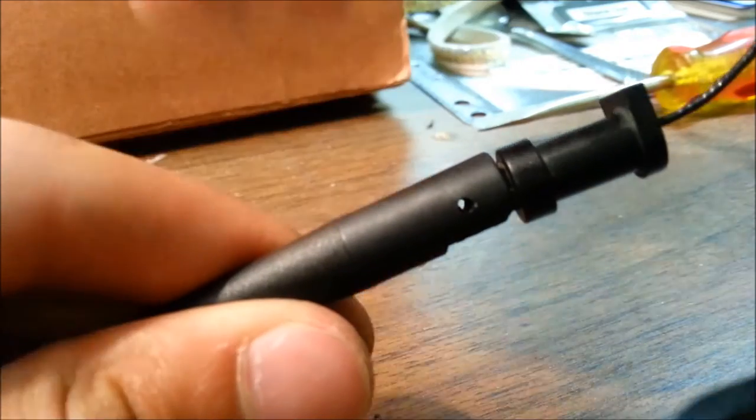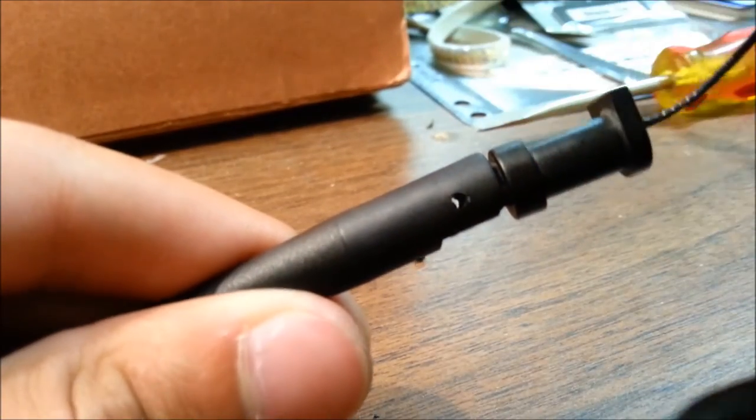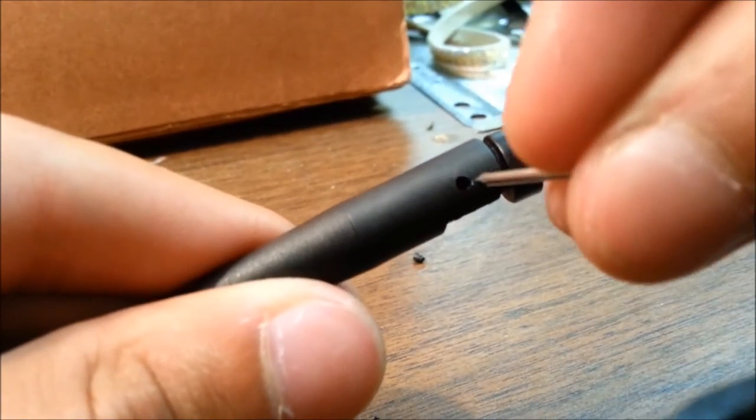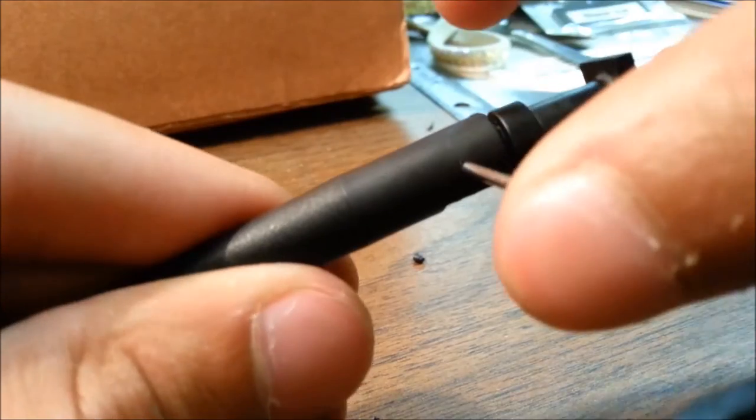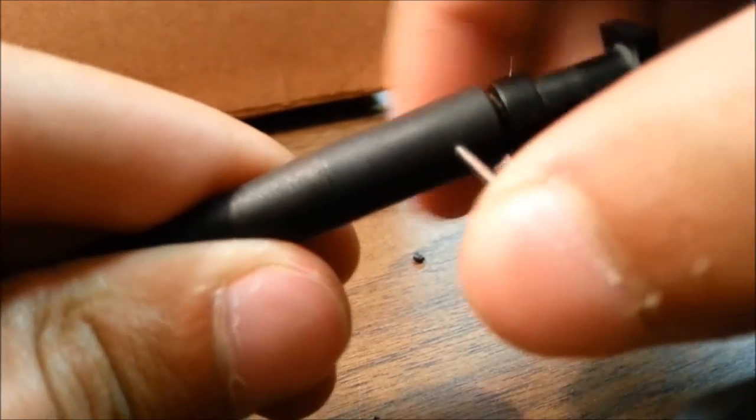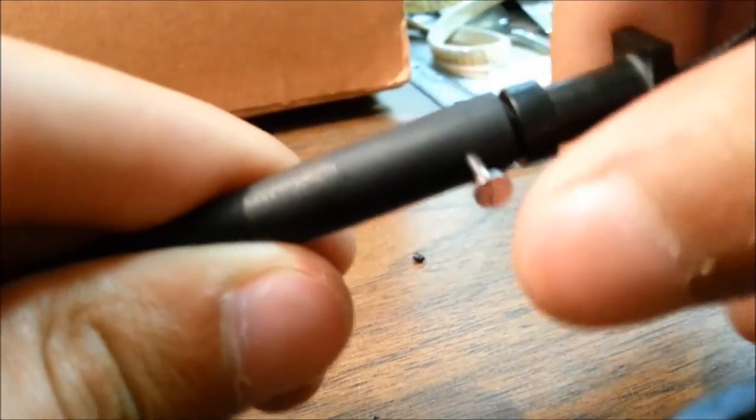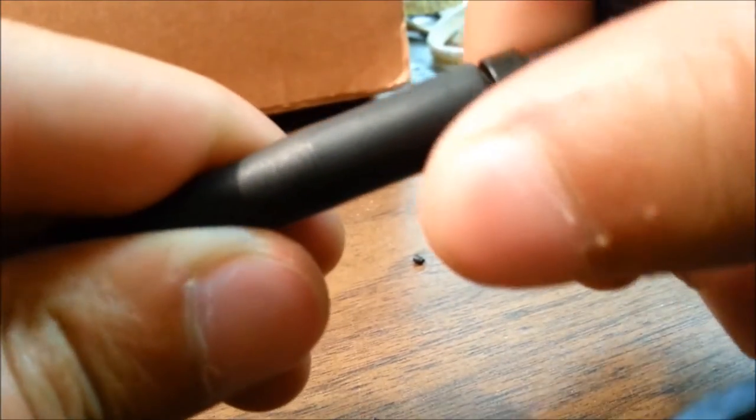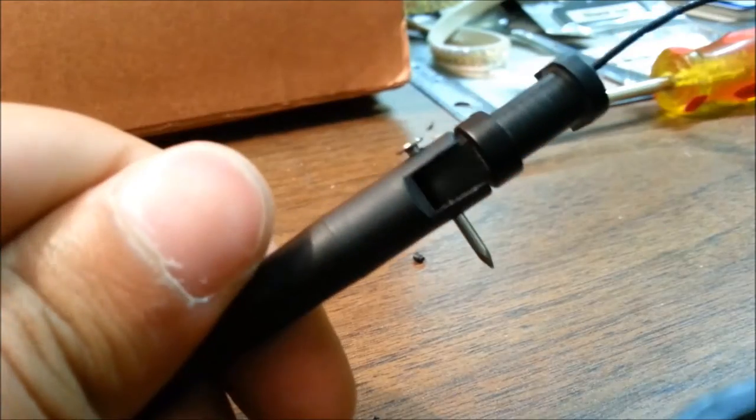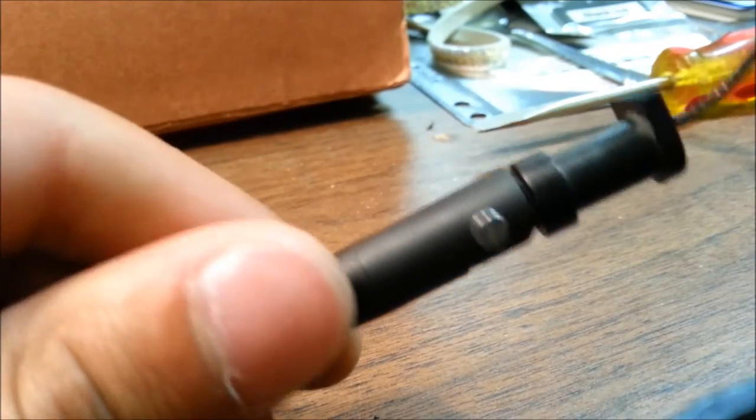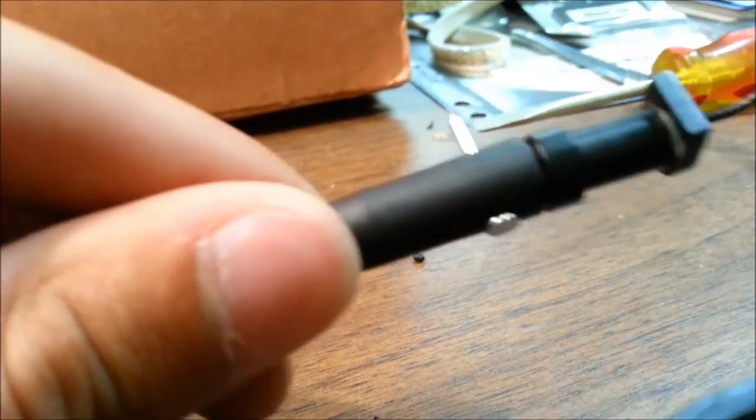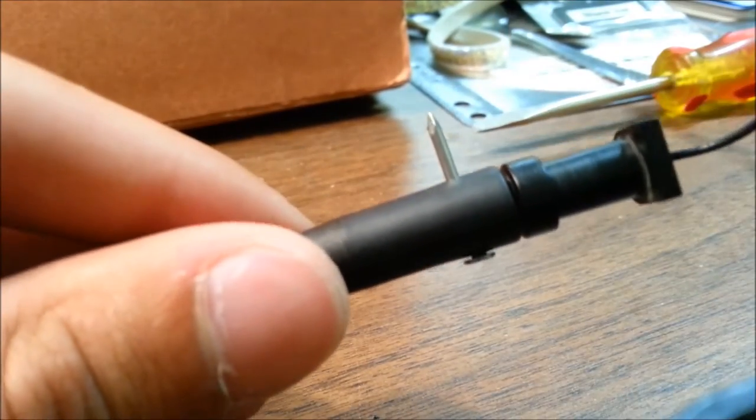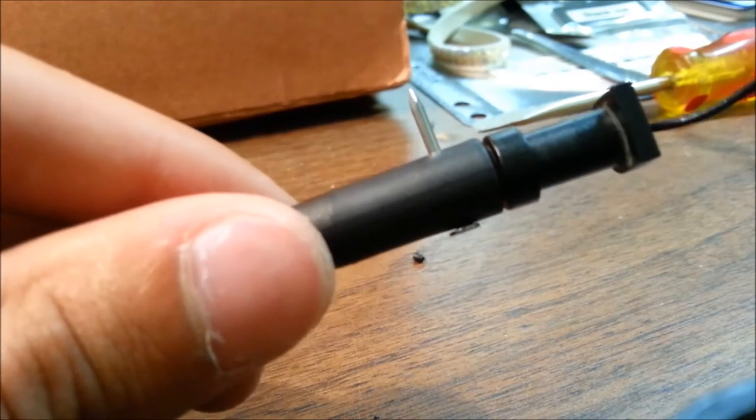Go ahead and get your nail and just push it right through. Hopefully this should work. Don't poke yourself. I didn't think that would actually work. Look at that.